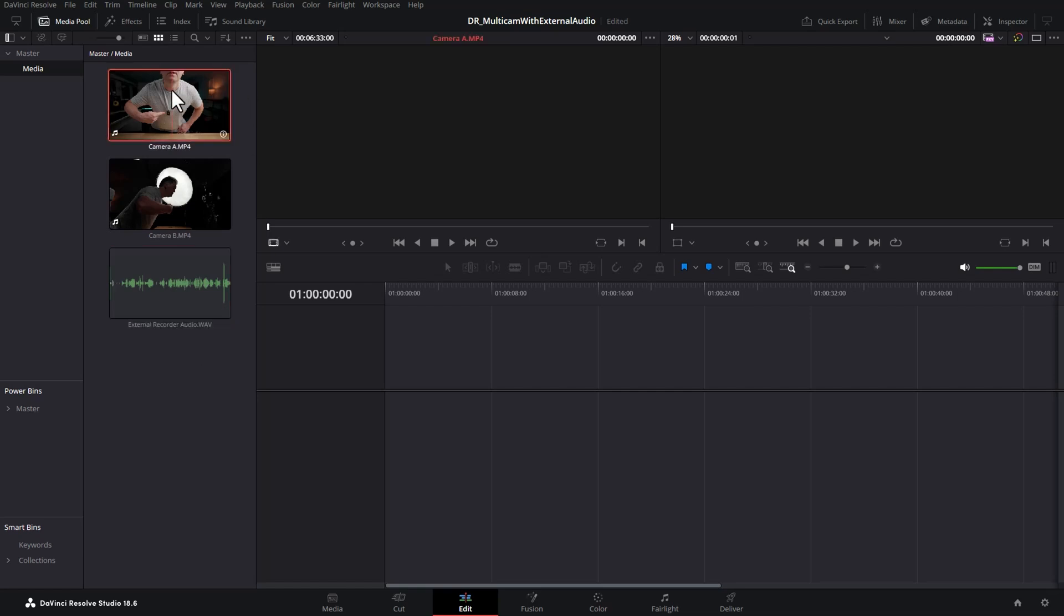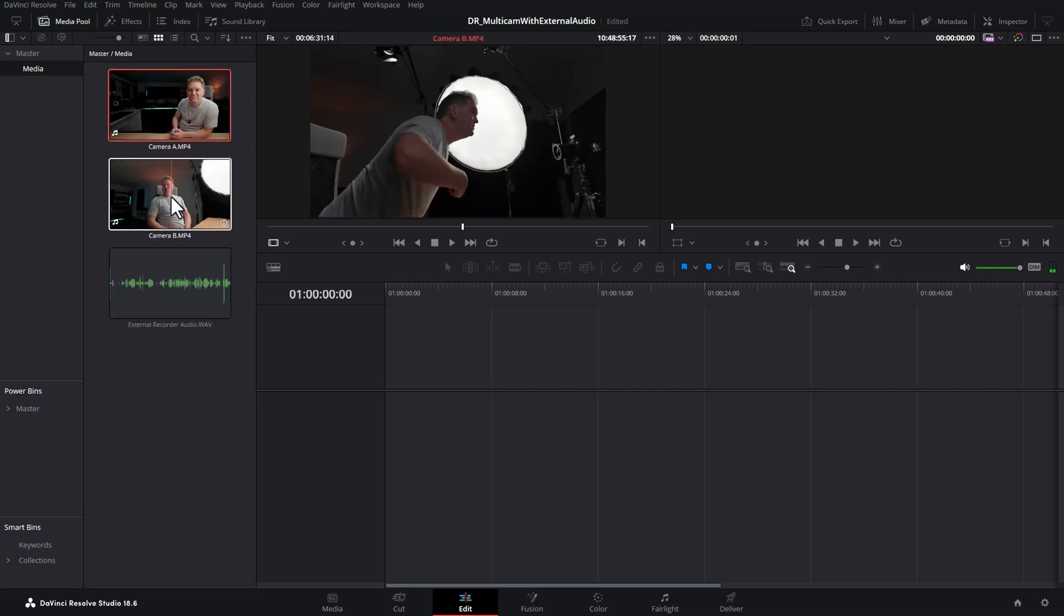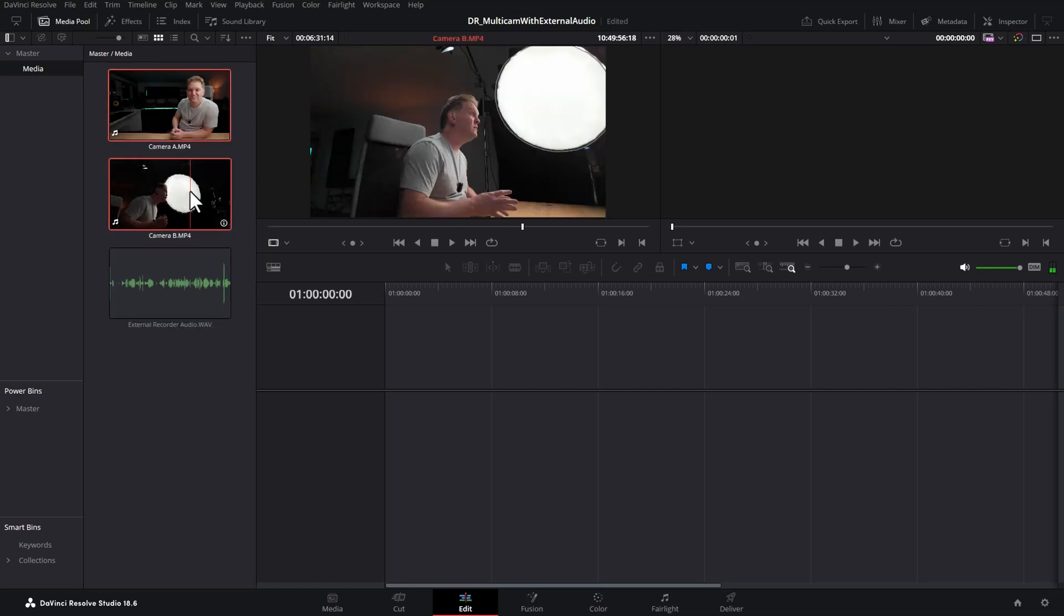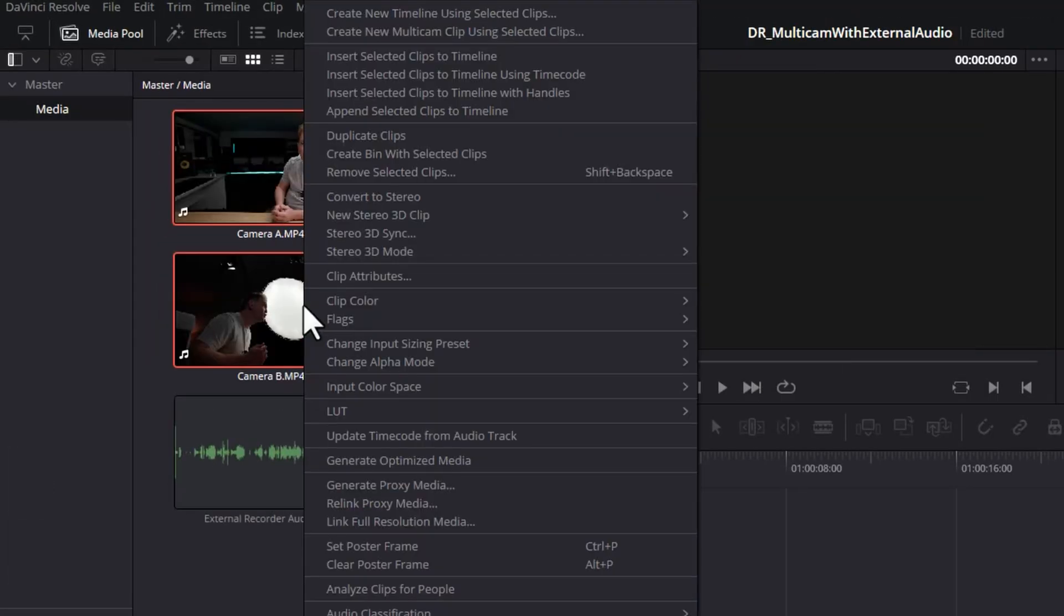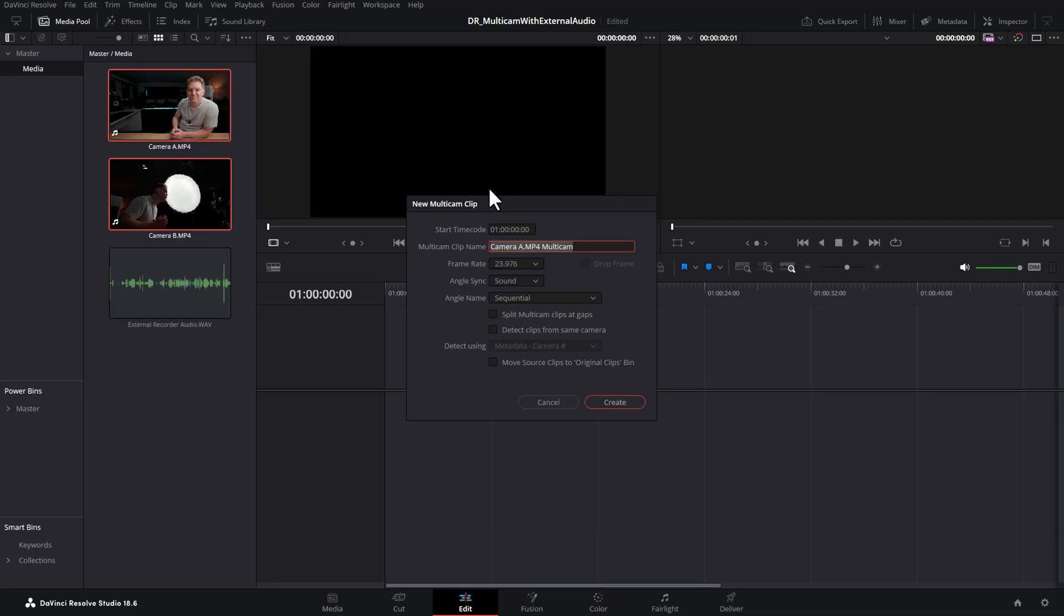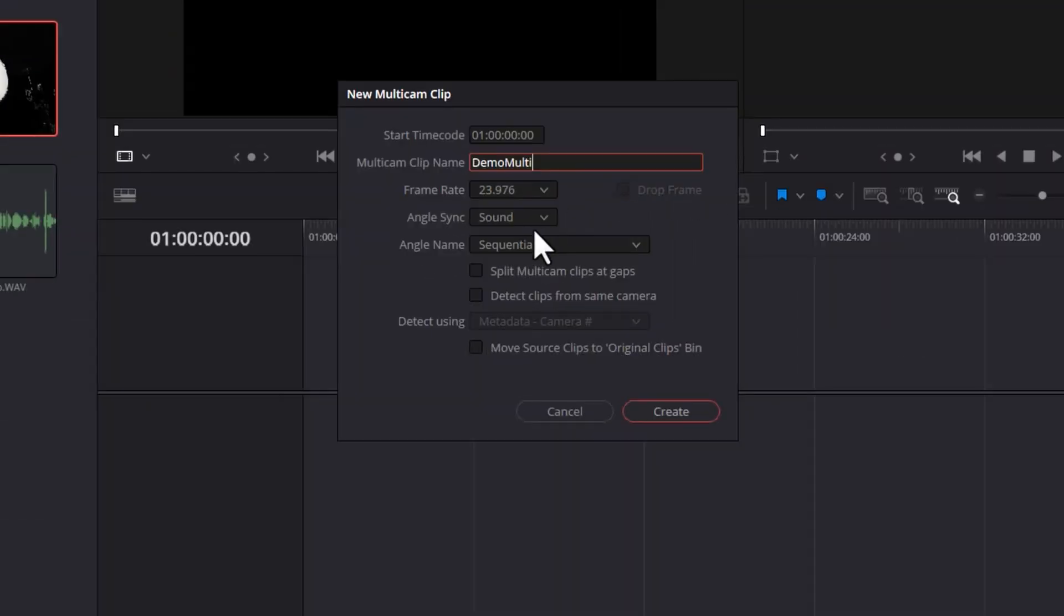The first thing we want to do is select any of the video files. We're going to right click with both selected and choose create new multicam clip using selected clips. We'll give this a name and down here we want to make sure the angle sync is set to sound.